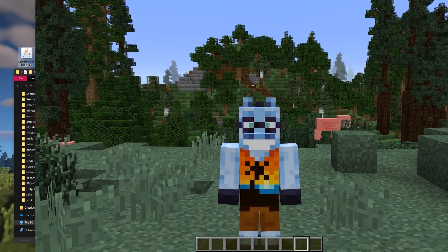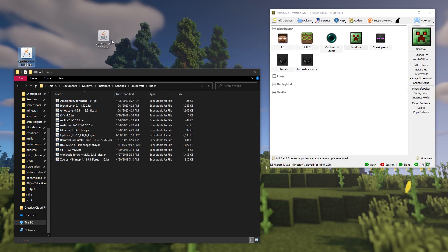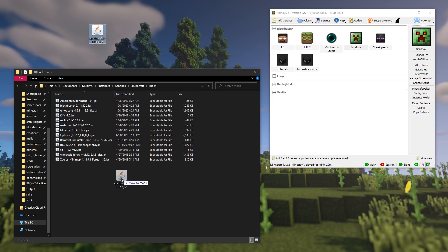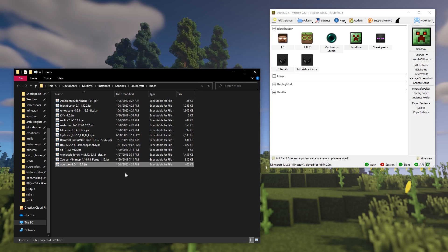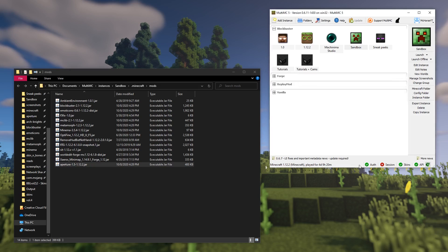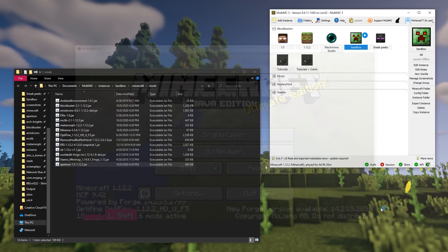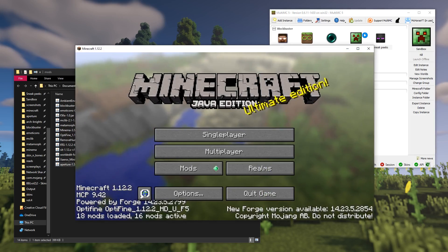First, you need to install Aperture Mod. For this tutorial, you'll need Aperture 1.5 or above. If you don't know how to use Aperture Mod, feel free to watch the Aperture Academy series in the top right corner.